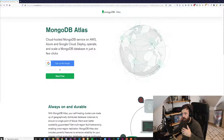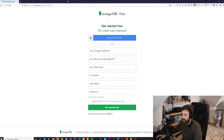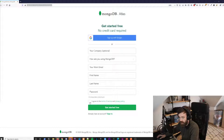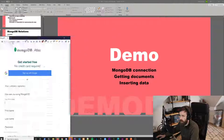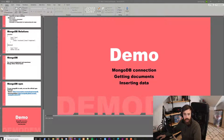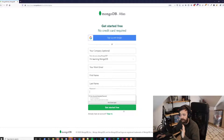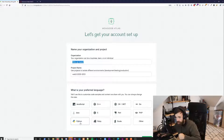I'll give you the link in the chat and you can all follow along. I would suggest using a different email — your student EHB email I already have. So use another one. Fill everything in: company, how you're using it, I'm learning Mongo, your work email, your student email, name, password, and then click Start and wait. Put in a funny name for your organization.